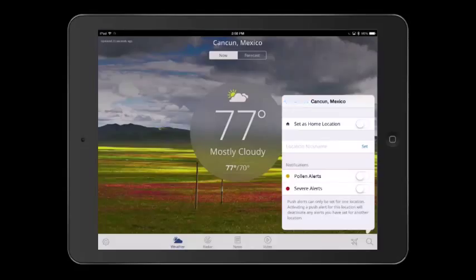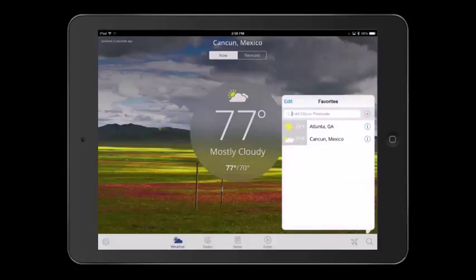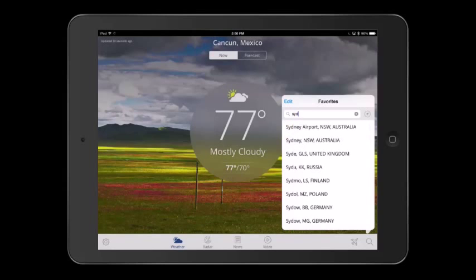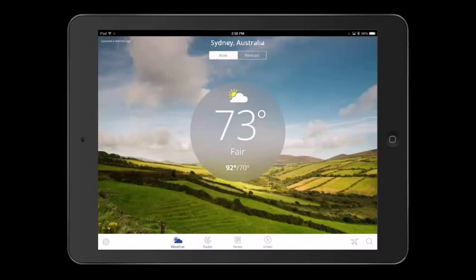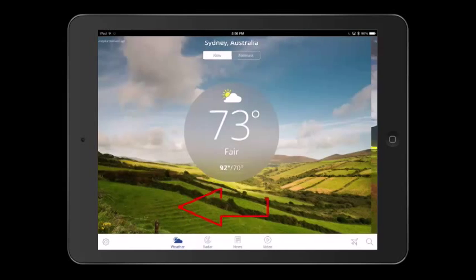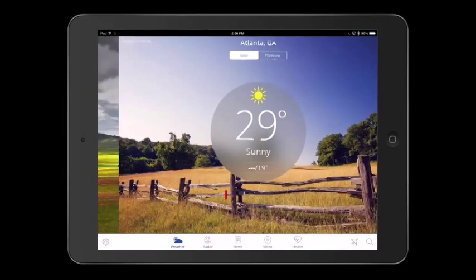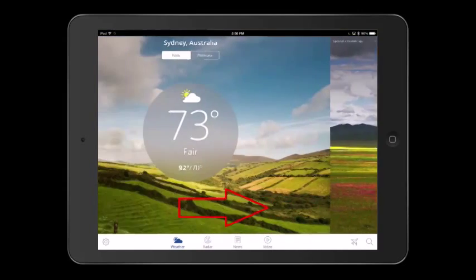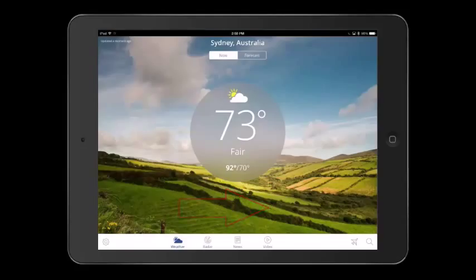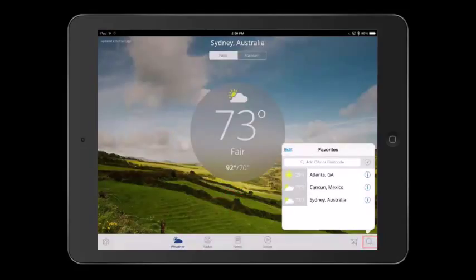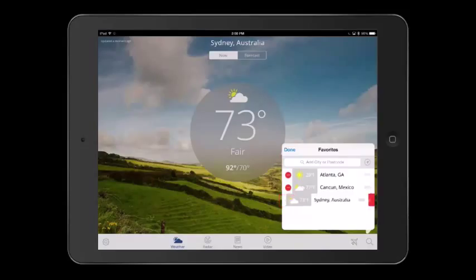Let's add one more location to our list. I want to know the weather in Sydney, Australia. Once you have more than one location in your list of favorites, you can swipe left or right across the screen to quickly scroll through them. To delete a location, tap on the magnifying glass, then tap Edit. Tap on the red circle next to the location you would like to delete.